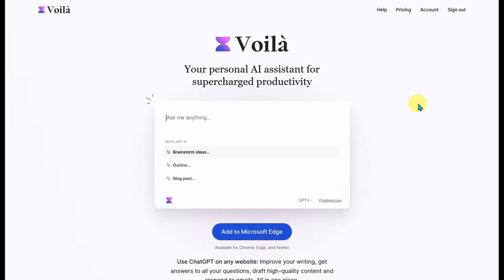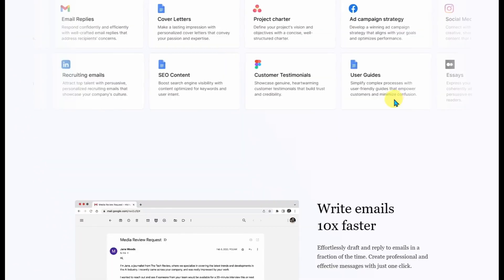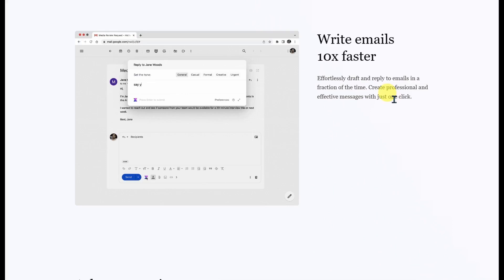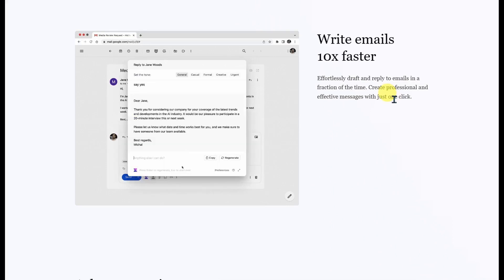Today we're going to be looking at Voila. It's a personal AI assistant that uses both GPT-4 and GPT-3.5. It's a browser extension that you can use in all Chromium-based browsers, in Edge, in Firefox. Wherever you need to use it, you'll be able to quickly have access to it.